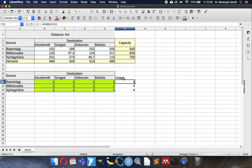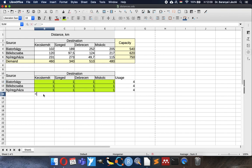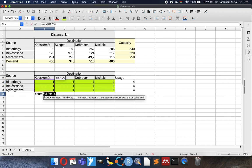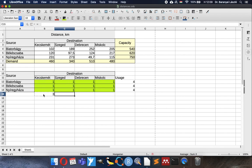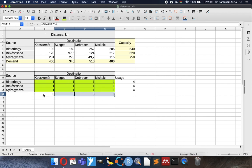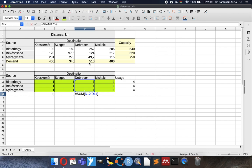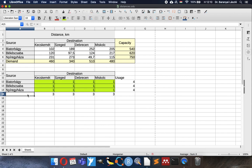How many trucks we filled from a logistics center? Of course this cannot be higher than the capacity. And if I summarize the columns, we can get how many trucks arrive to one location. You can see here this should be at least the demand. Of course we want to satisfy the shops. So for Debrecen for example it must be at least 510. So now we have the provided service here, the usage of the logistics centers here, and we have the demand and the capacity to compare.